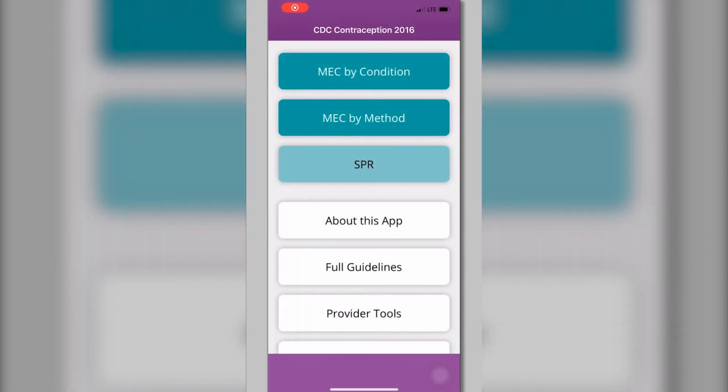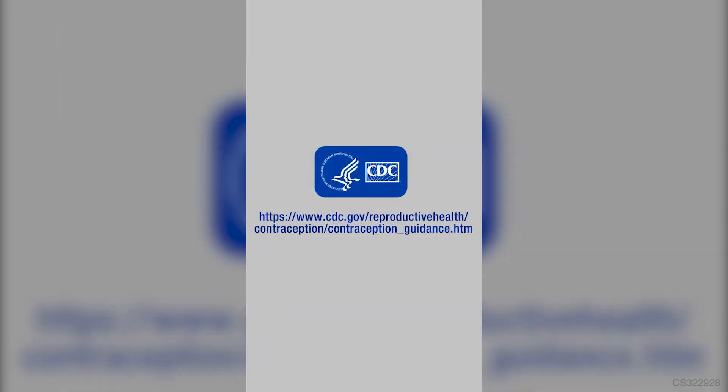For more information or assistance, please check out the in-app menu or visit the CDC Division of Reproductive Health website.